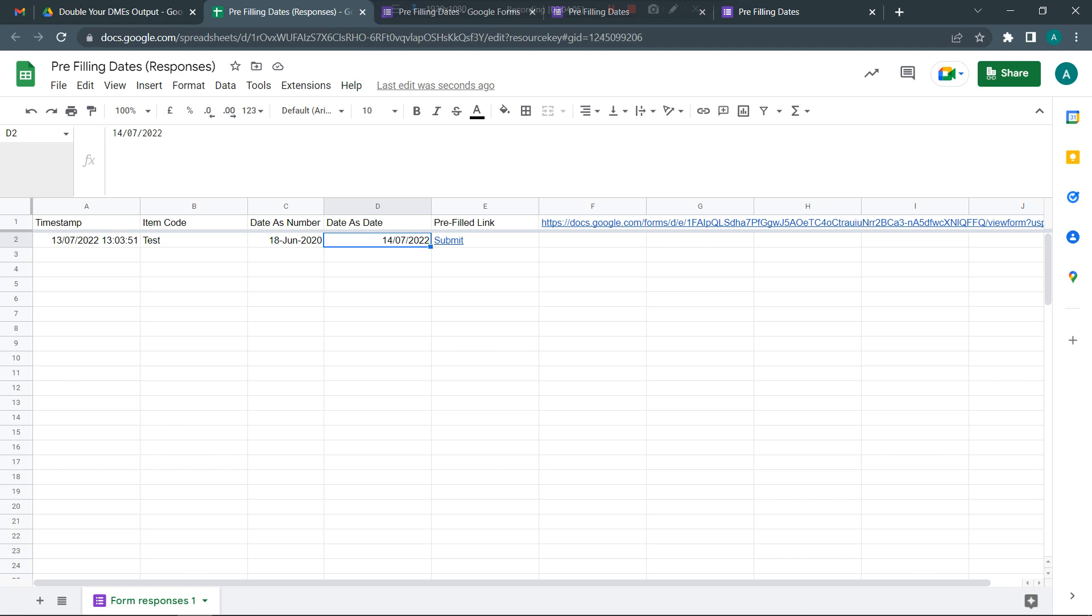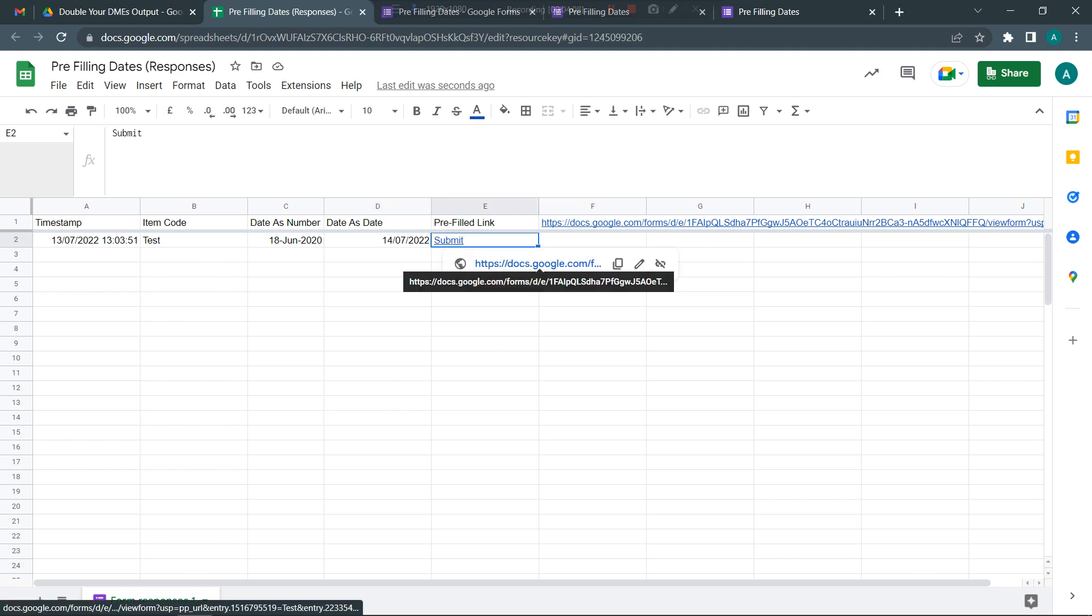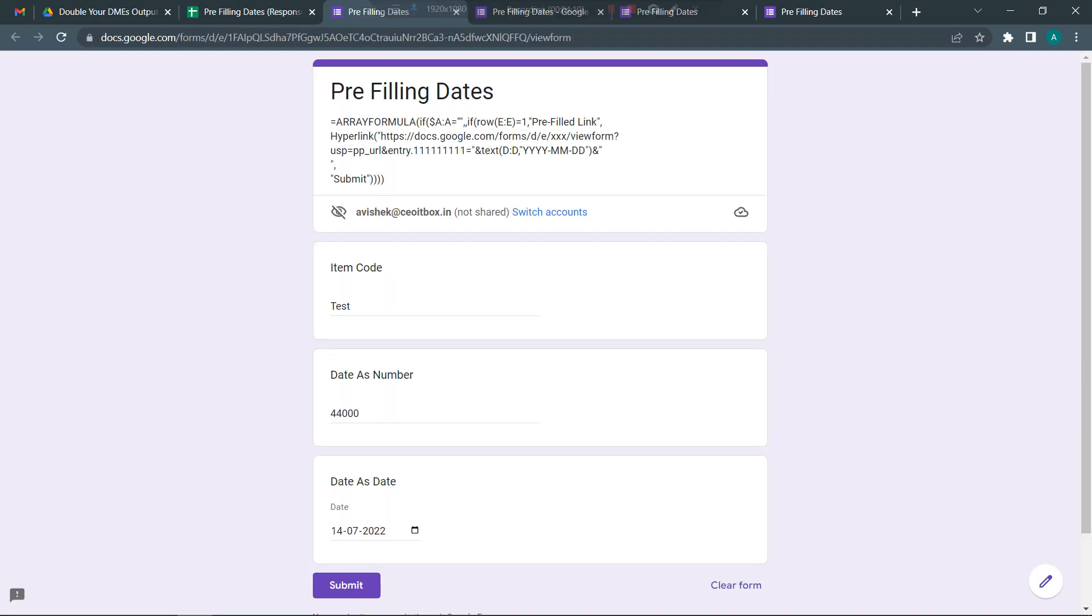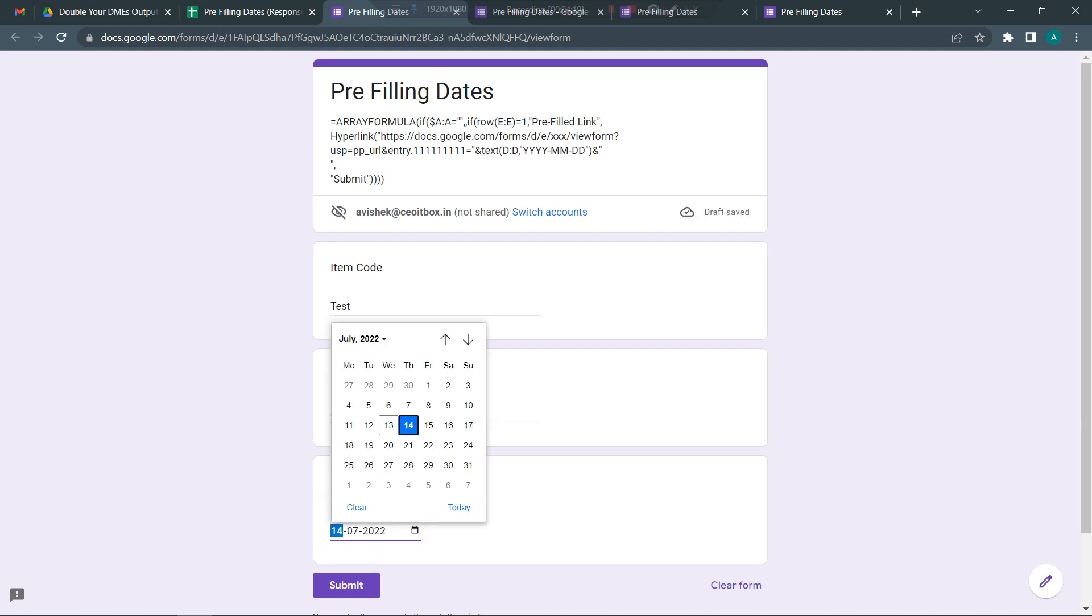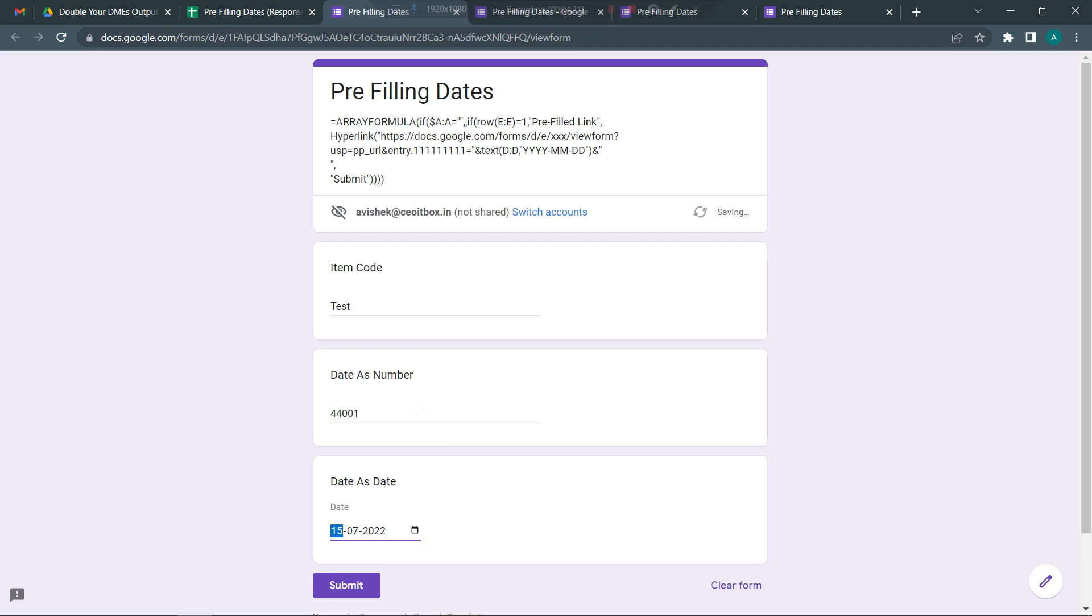Now if I need to submit it, I'm simply going to click on this submit button. You see all of this has been pre-filled in. Just to ensure that we are getting the correct values, I'm going to change these dates and let me call this test 2.